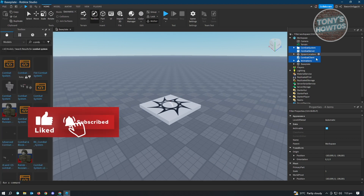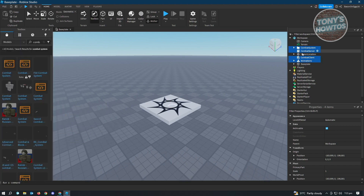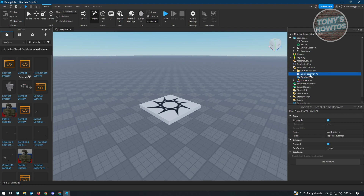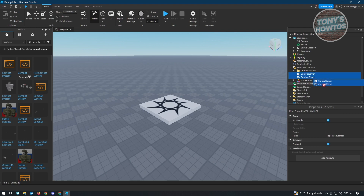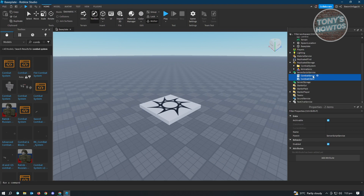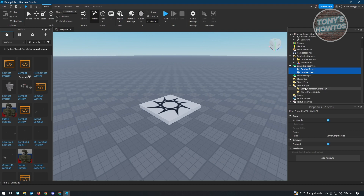Next, you want to organize the files. Move all the files you have into Replicated Storage — just drag everything in there. Once you've done that, you want to transfer the scripts into Server Script Service. Click on both of those scripts and transfer them into Server Script Service. Then go to Starter Player, open it up, and transfer the combat client into the Starter Character Script.